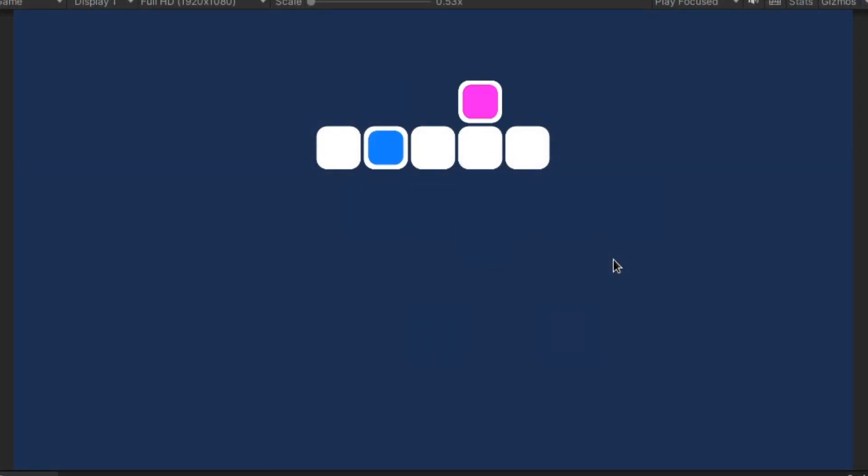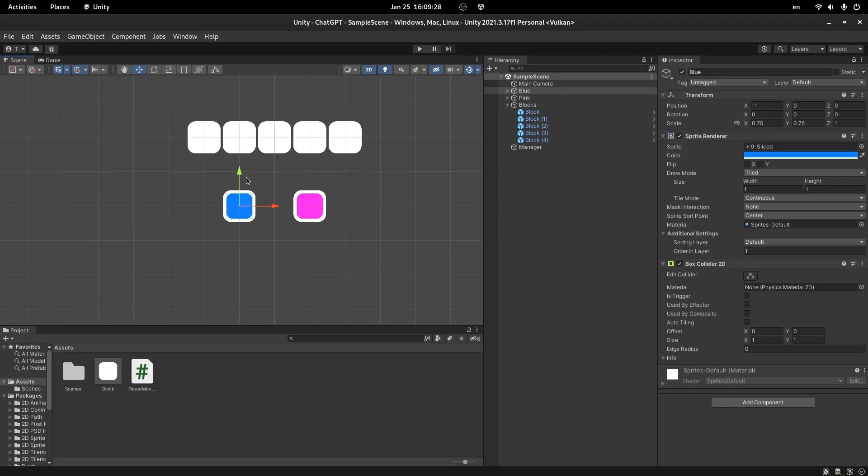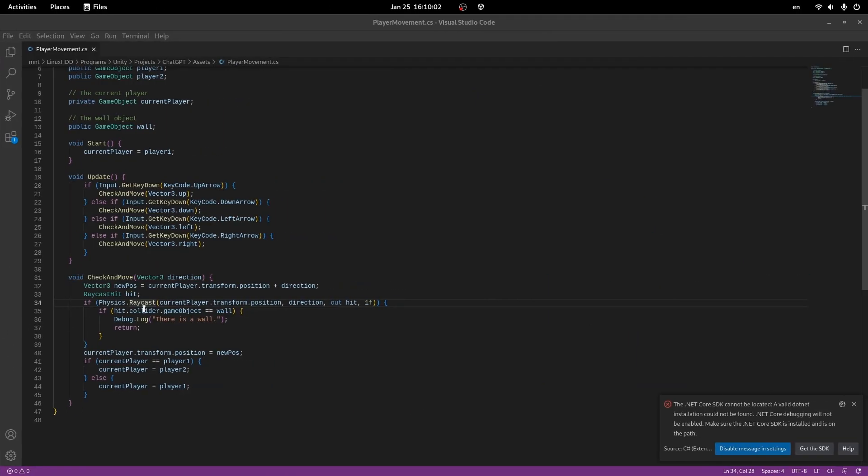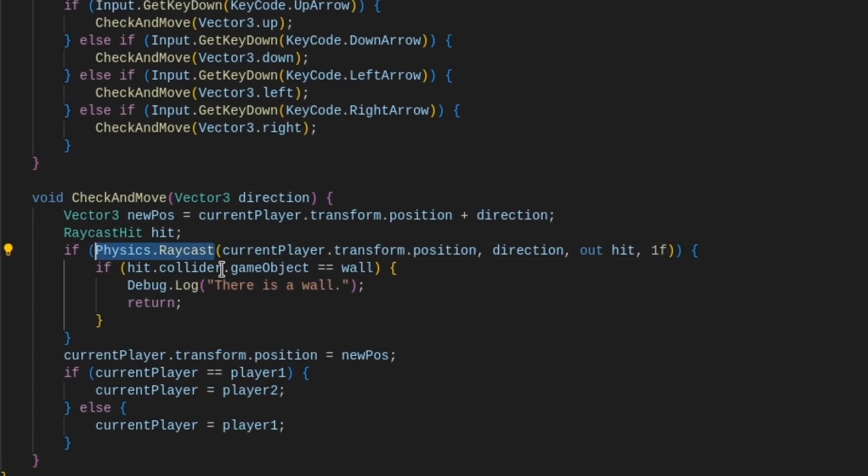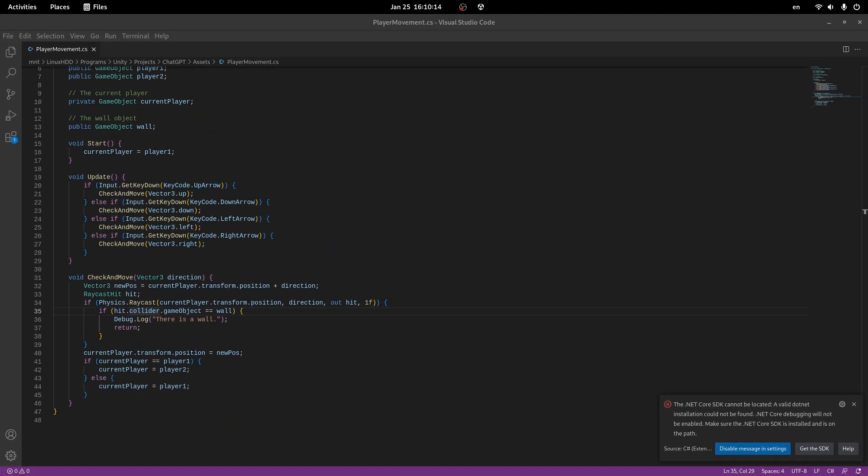Though that didn't help, I even added box colliders to our players. Well, let's see what could go wrong. Something tells me that this method is at fault. I feel like it only works in 3D. Let's ask ChatGPT about 2D implementation.